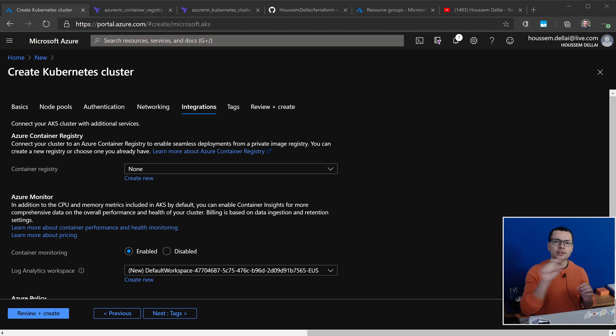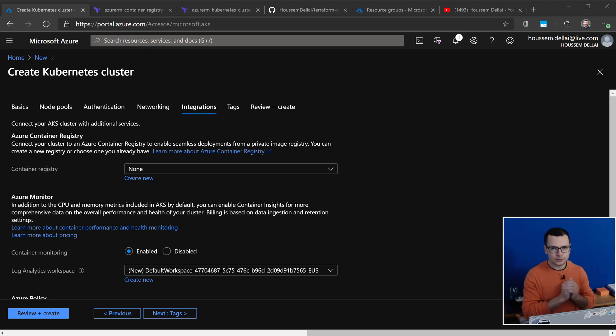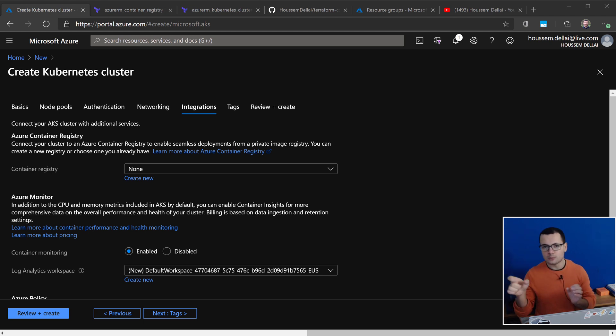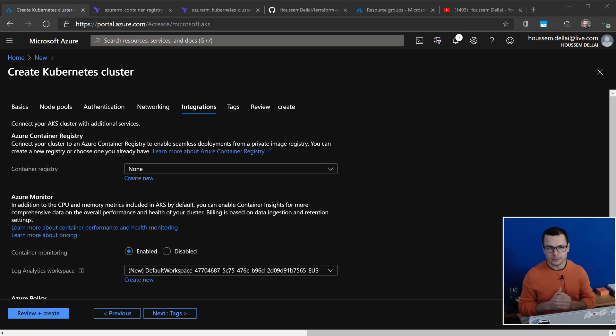Then my cluster will authenticate to that Container Registry through its login and password. But this means that I need to save that password into my cluster, and this is not that secure. I want to avoid this.